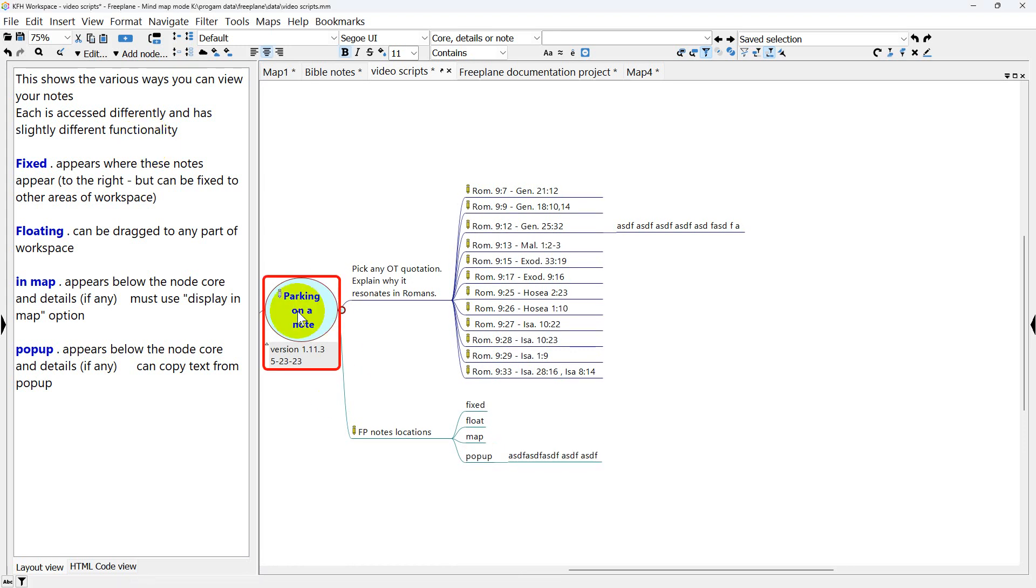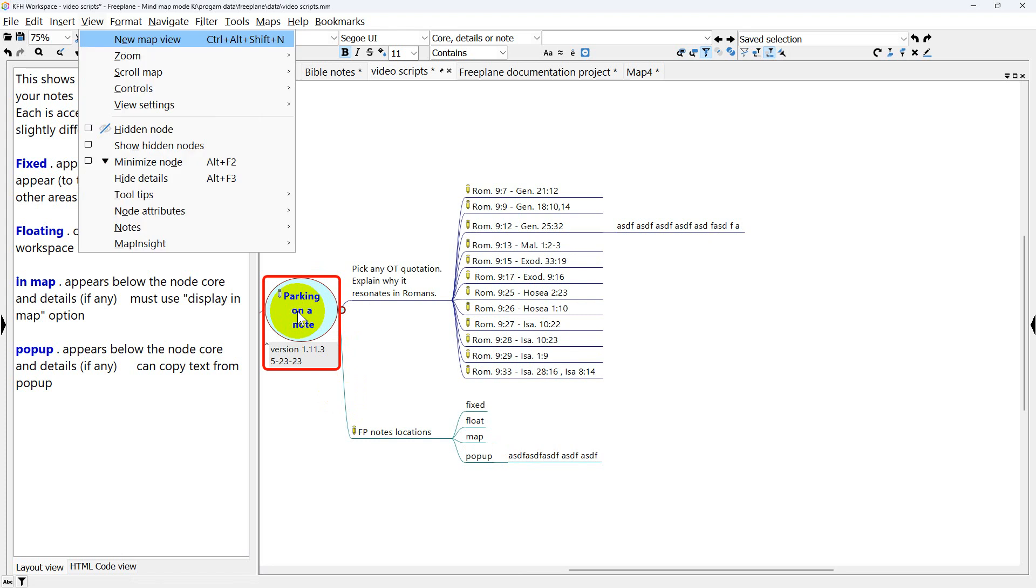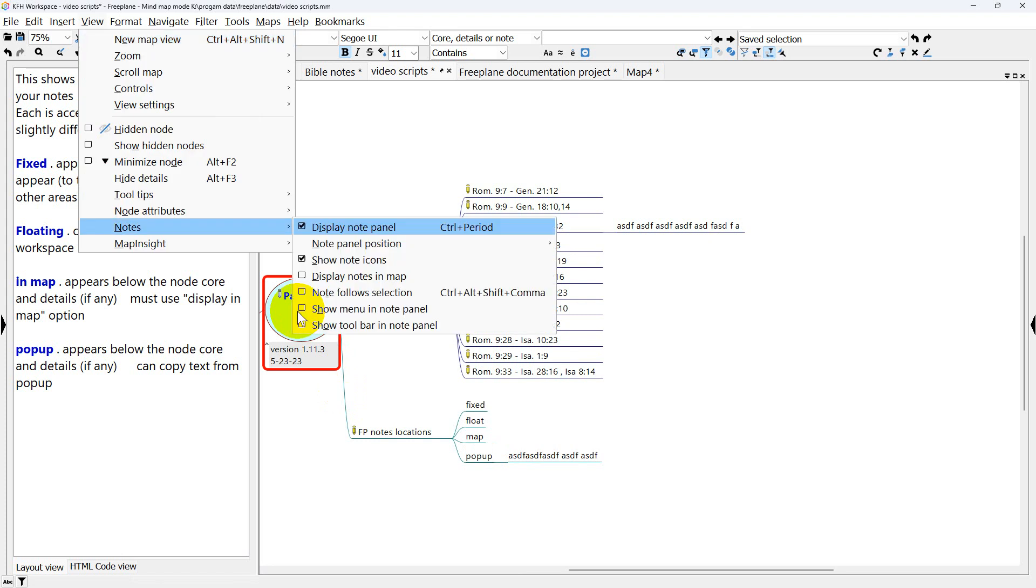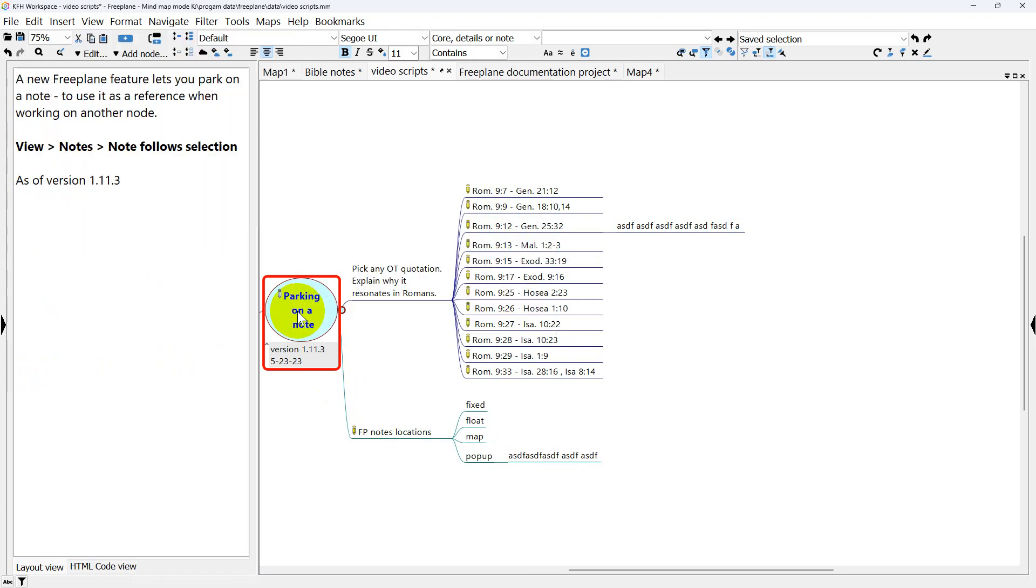So again, this is a new feature. I better turn that off. View Notes, Notes Follow Selection. So this is a new feature. I find it really helpful. It's available as of version 1.11.3.